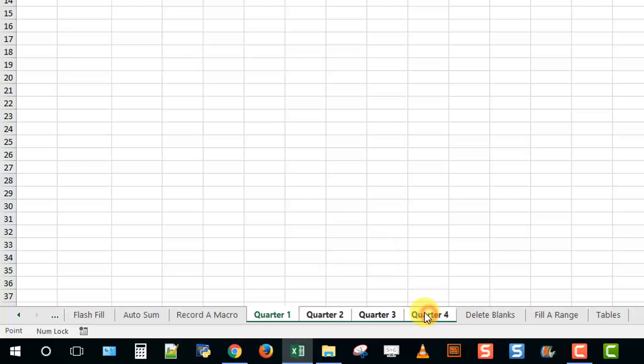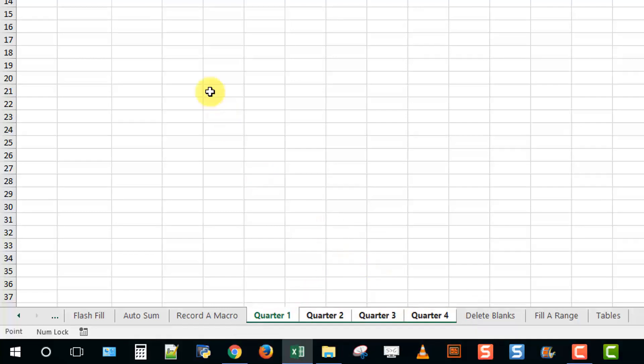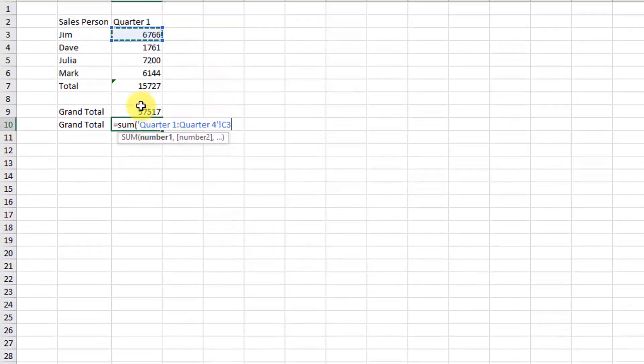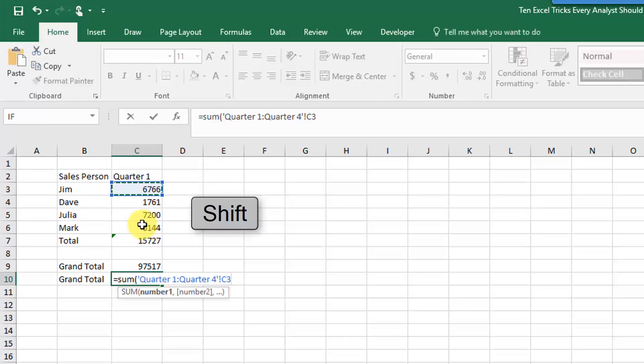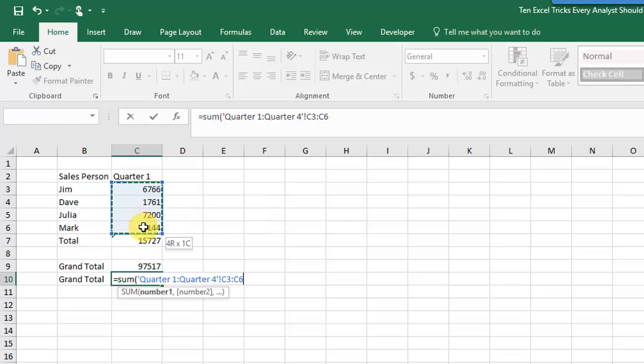Now hold shift and complete your range selection and end the brackets and press Enter.